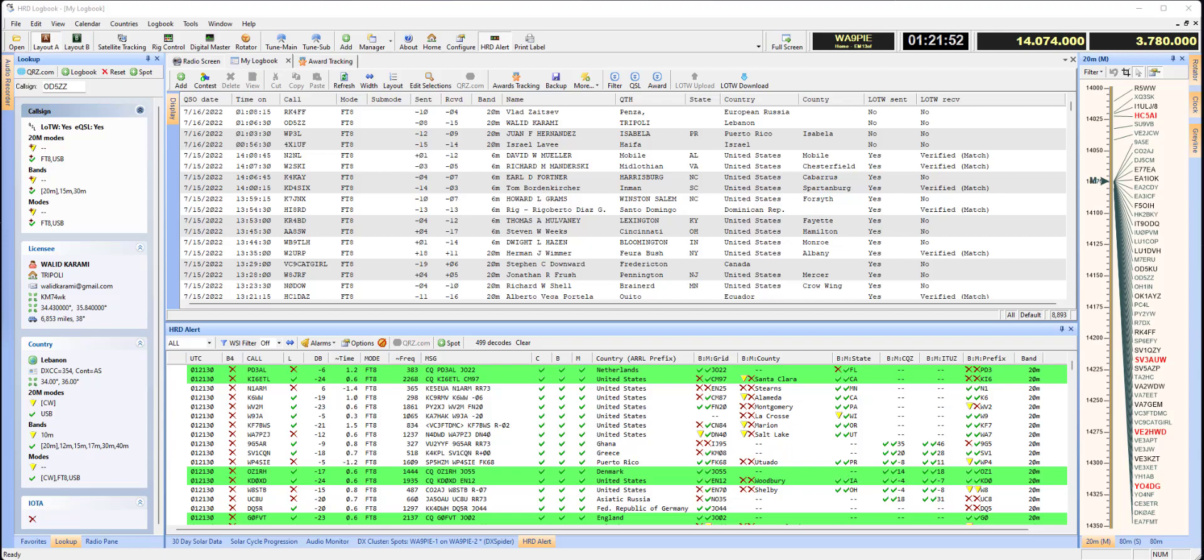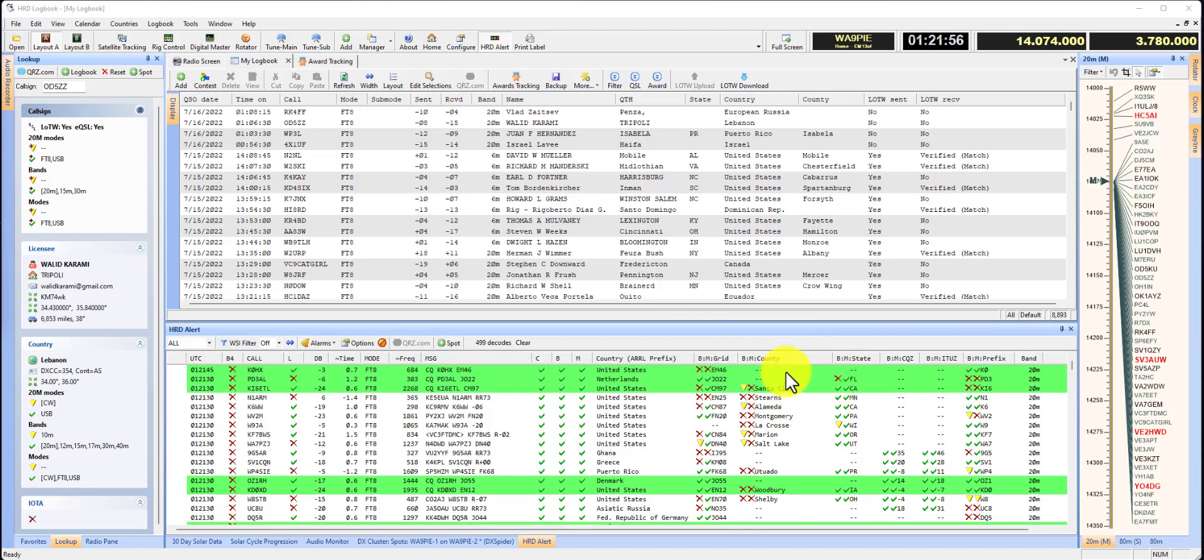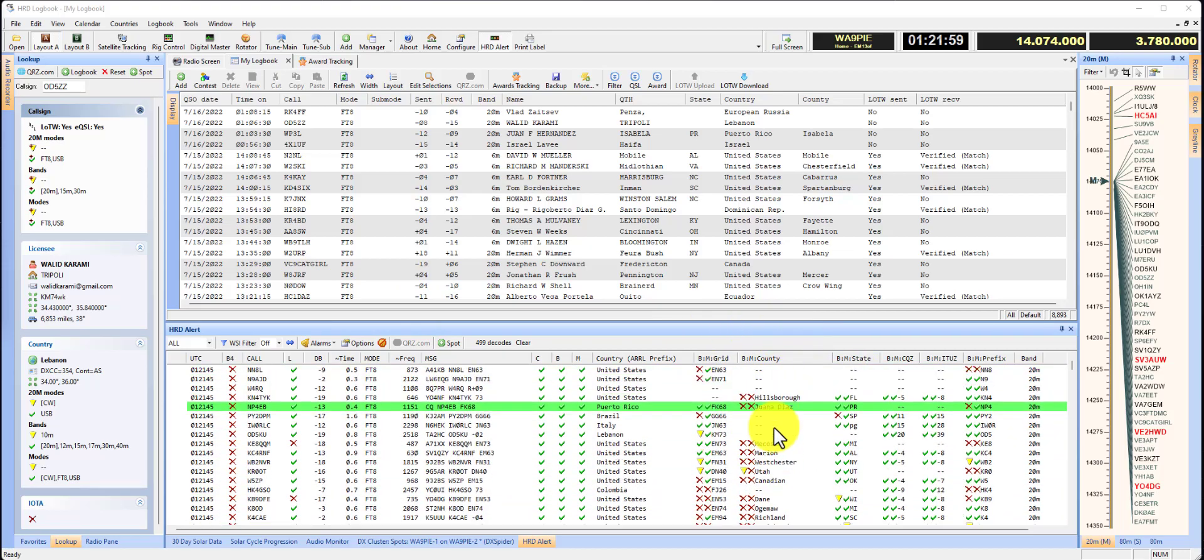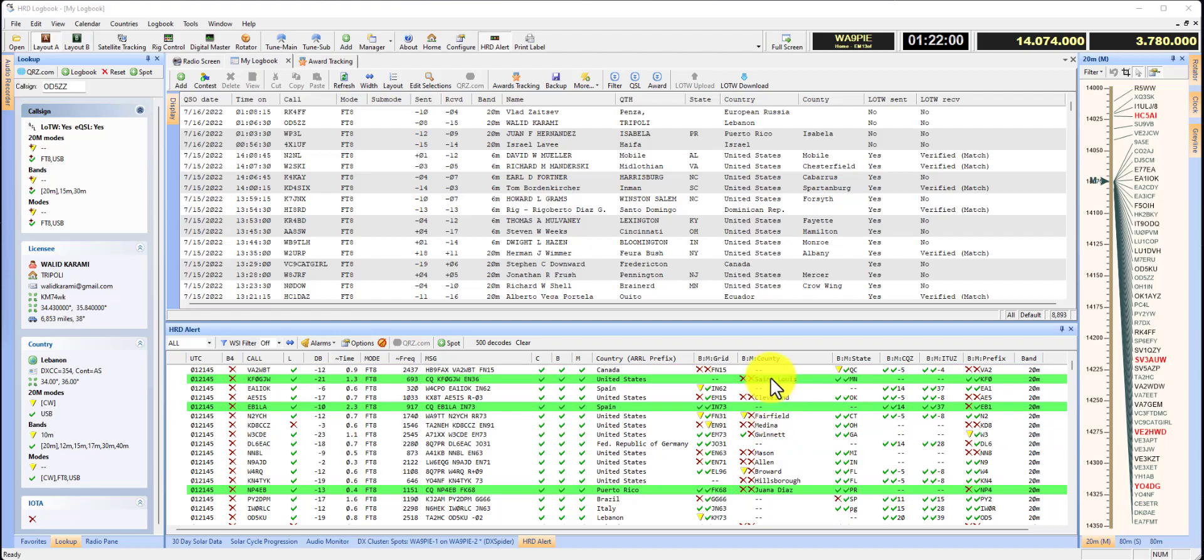We can see that in HRD Alert, it's populating county. And if I were to work one of these stations, it would populate county into the QSO like it did this one here.